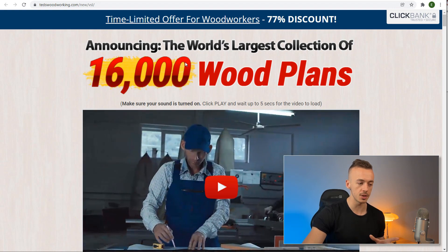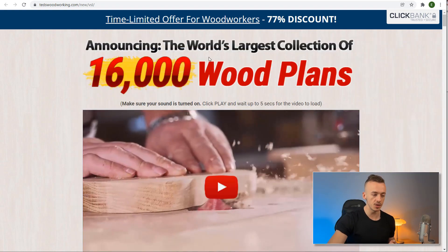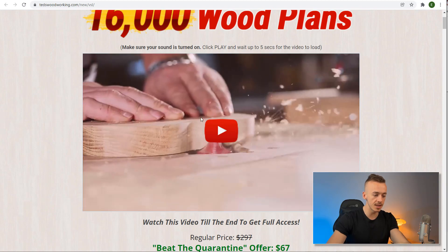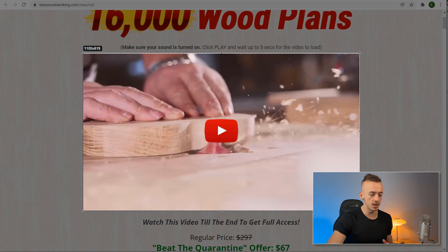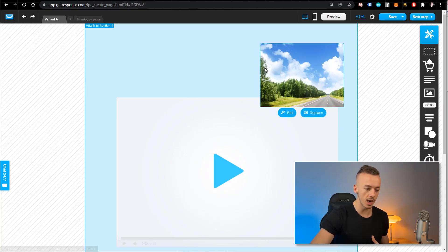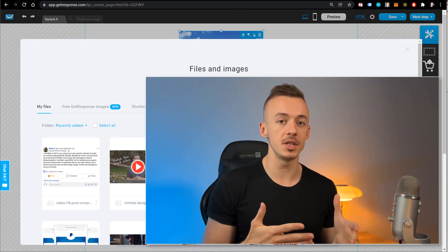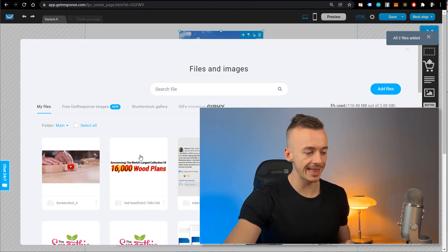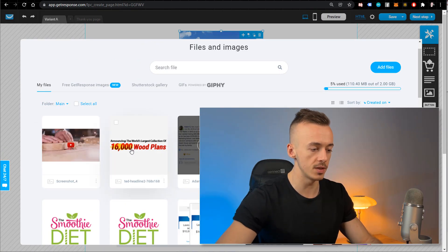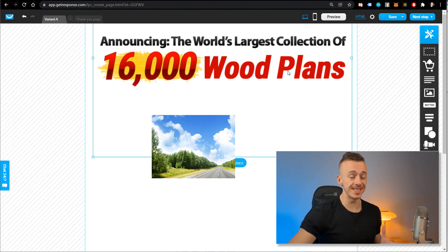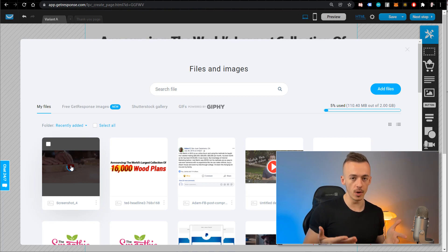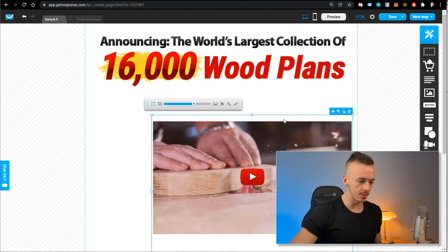The headline on the sales page says 'Announcing the World's Largest Collection of 16,000 Wood Plans.' This is an image, so all you have to do is right-click and save it. Also take a print screen of the video thumbnail on the page so you can use it on our landing page as well. Delete the headline text in GetResponse, replace it with the image you just downloaded, and then replace the second image slot with the video screenshot. Make sure to resize everything and move it to the center.